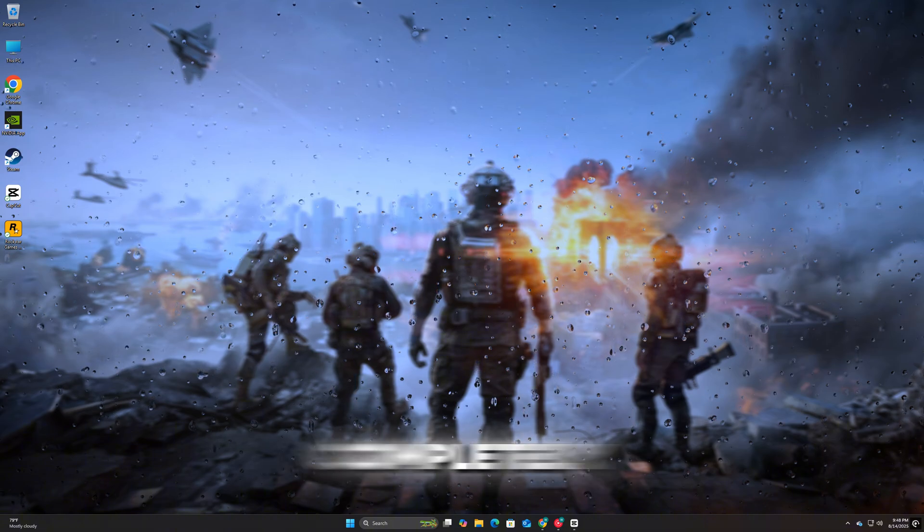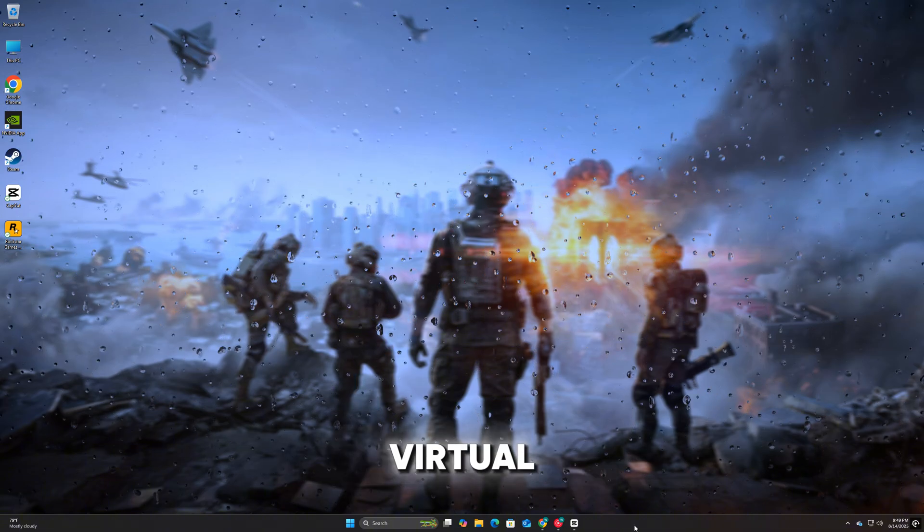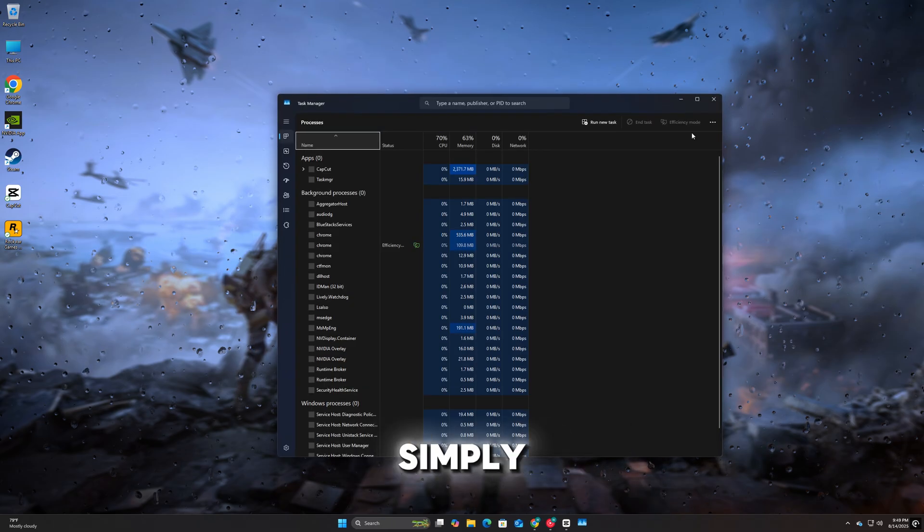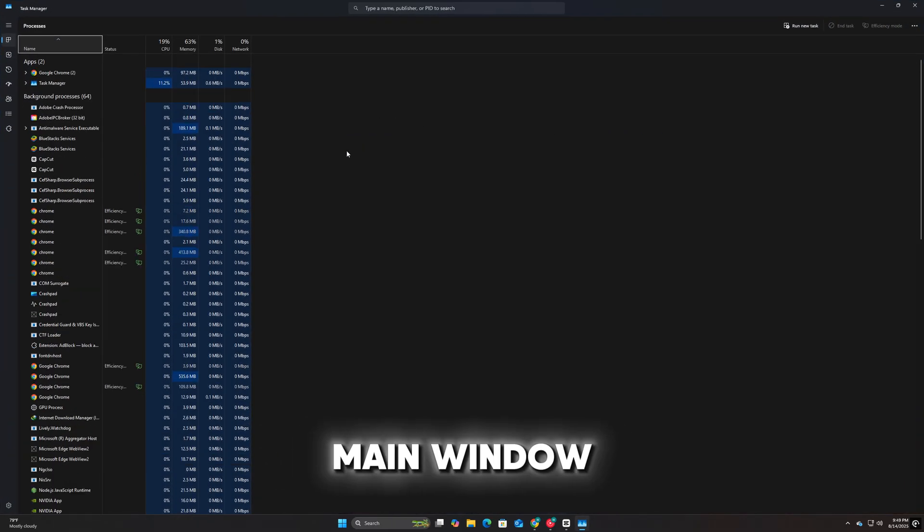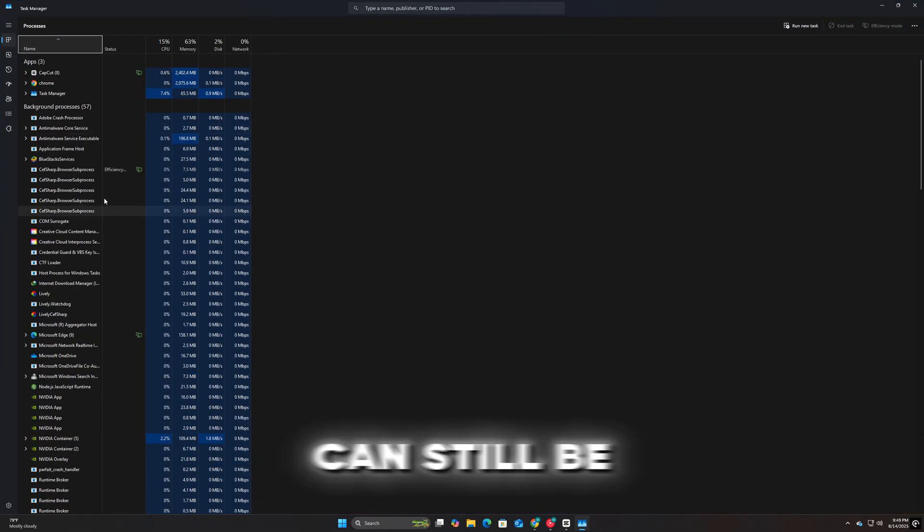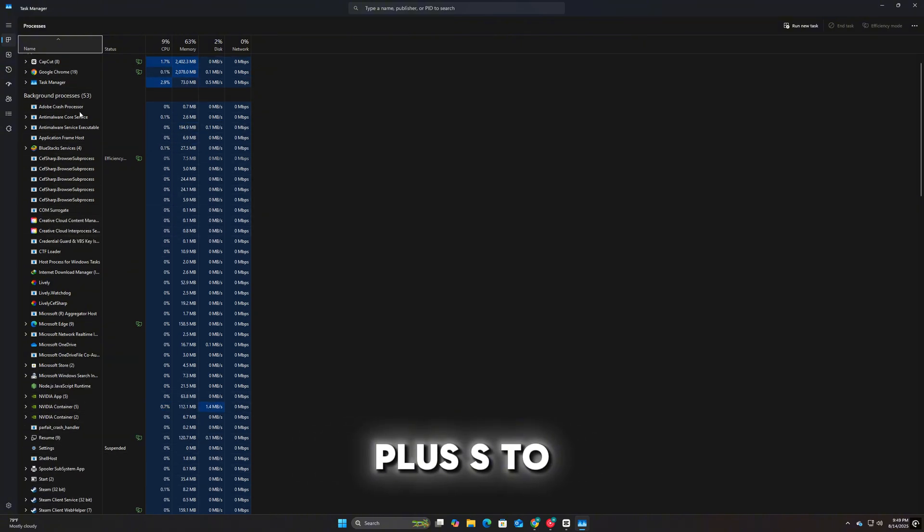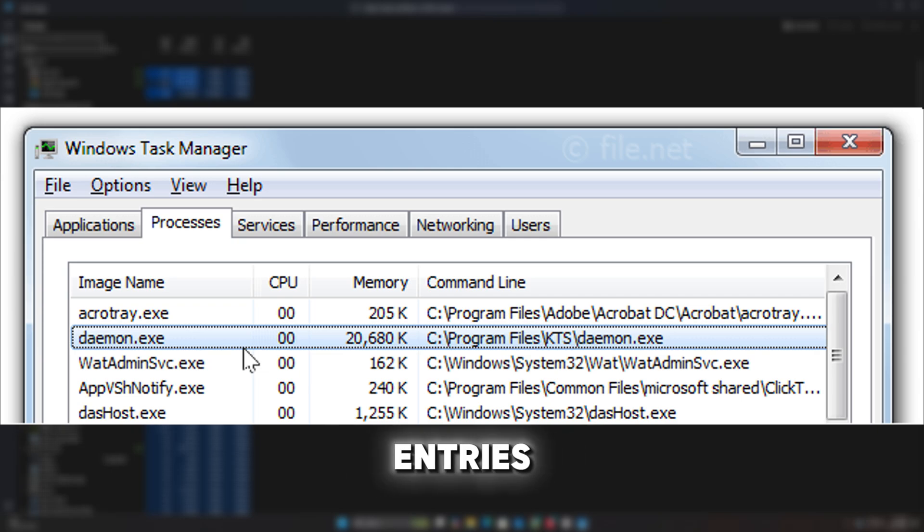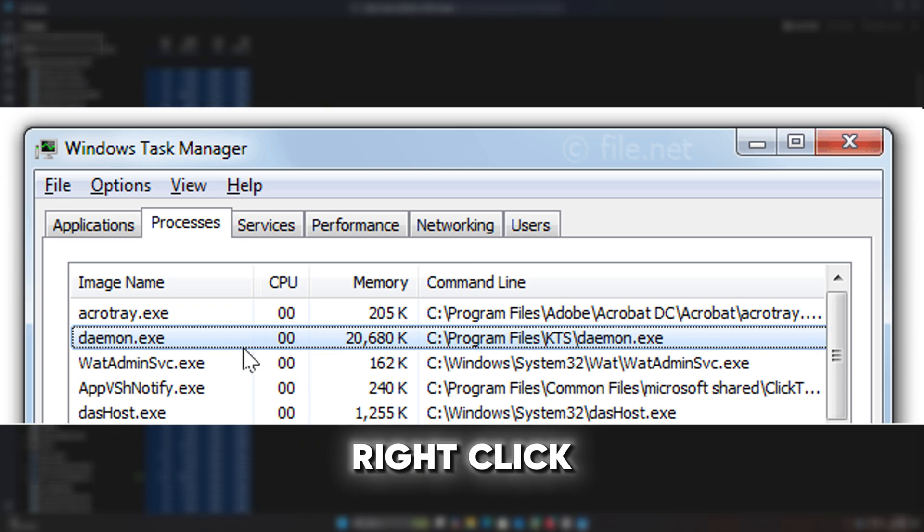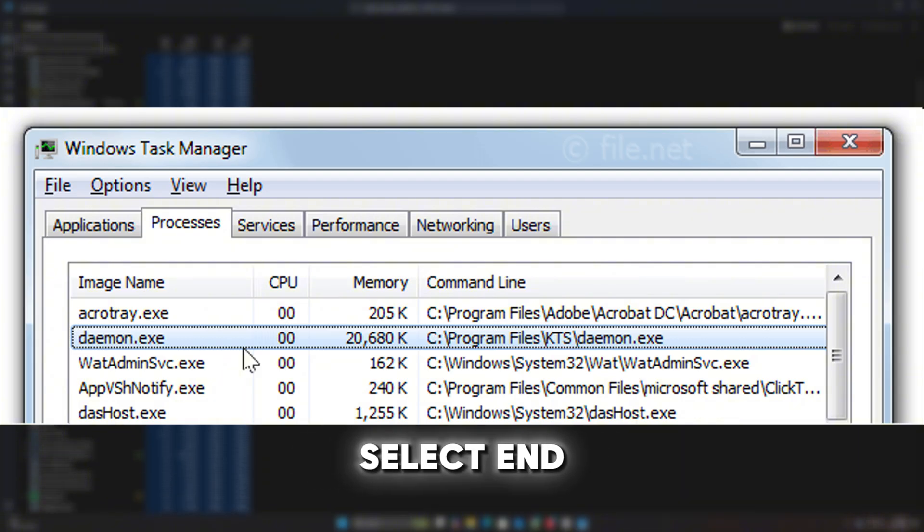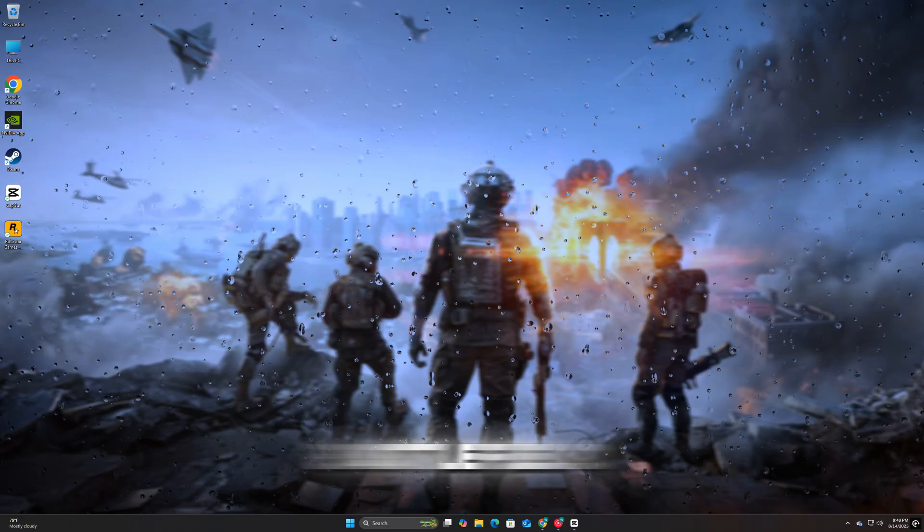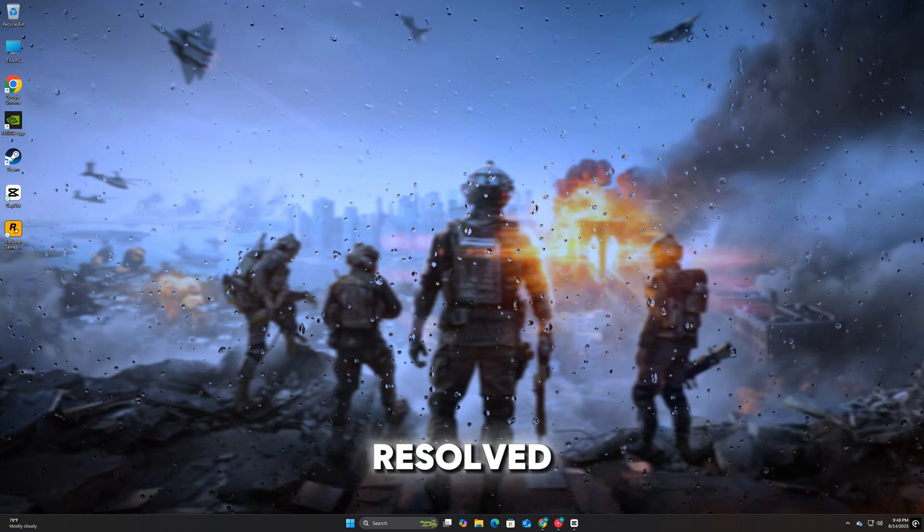The first step is to completely close Daemon Tools or any other virtual drive software that might be running. Simply closing the main window may not be enough, as background processes can still be active. Press CTRL plus Shift plus Escape to open Task Manager. Go to the Processes tab and look for entries like DiscSoft LTD, Daemon Tools, or any virtual drive service. Right-click each one and select End Task. Once done, restart Battlefield 6 and check if the error is resolved.